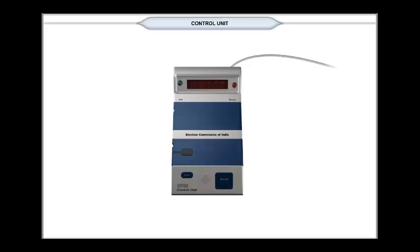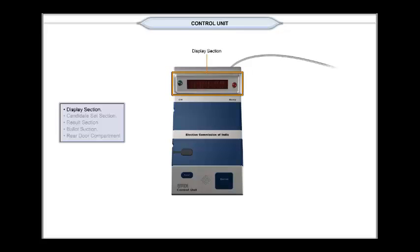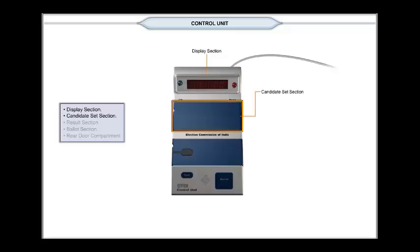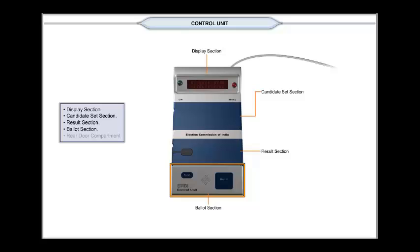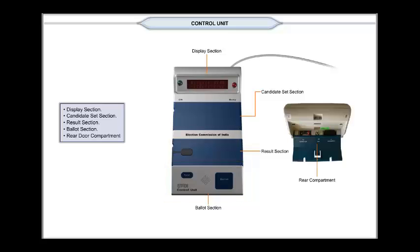The control unit has the following parts: display section, candidate set section, result section, ballot section, and rear compartment.